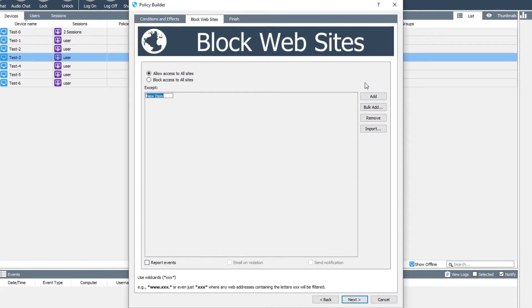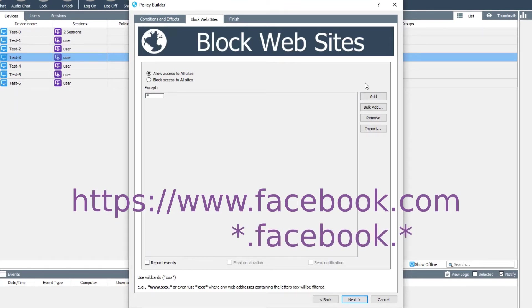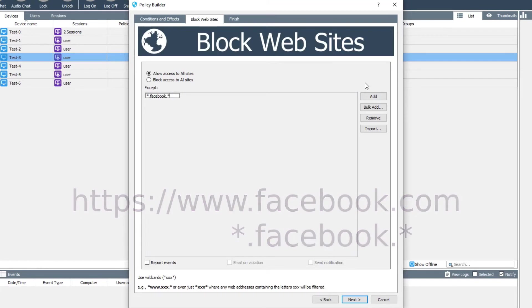For example, to block Facebook, which appears as https://www.facebook.com, you can block *.facebook.* or even just *facebook*.